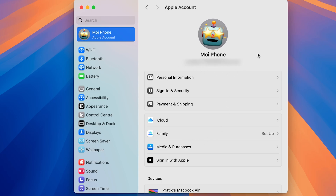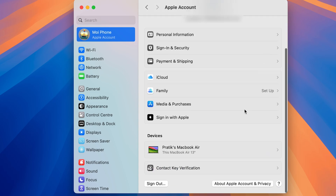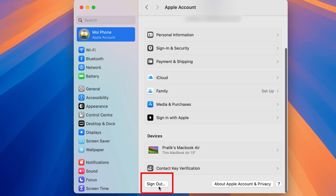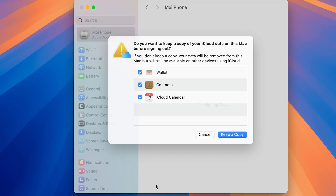If you are logged in with an Apple ID, you need to sign out first before you can change to another account. I've already logged in with my Apple ID, so scroll down on this page and at the bottom you'll find a Sign Out option — select it.